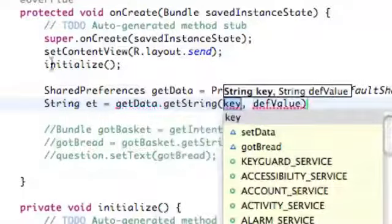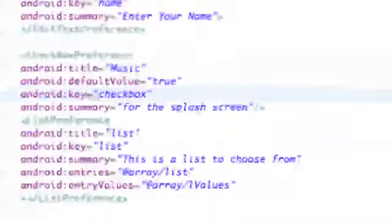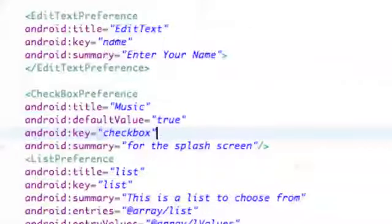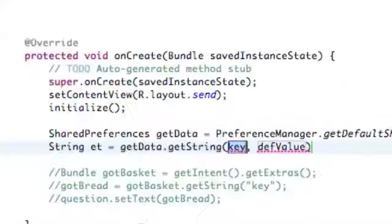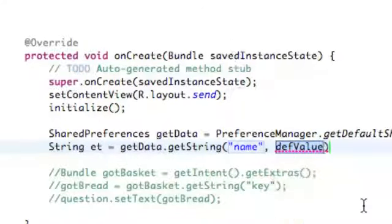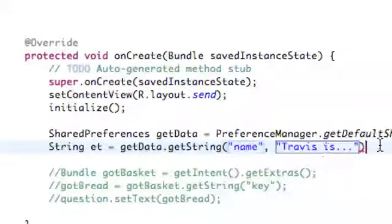We need to access our key reference, so let's open up our preference XML. For our edit text we used the key "name". We're going to use that to basically change our question from our preferences, and for the default value we're going to say "Travis is", which was our default question.